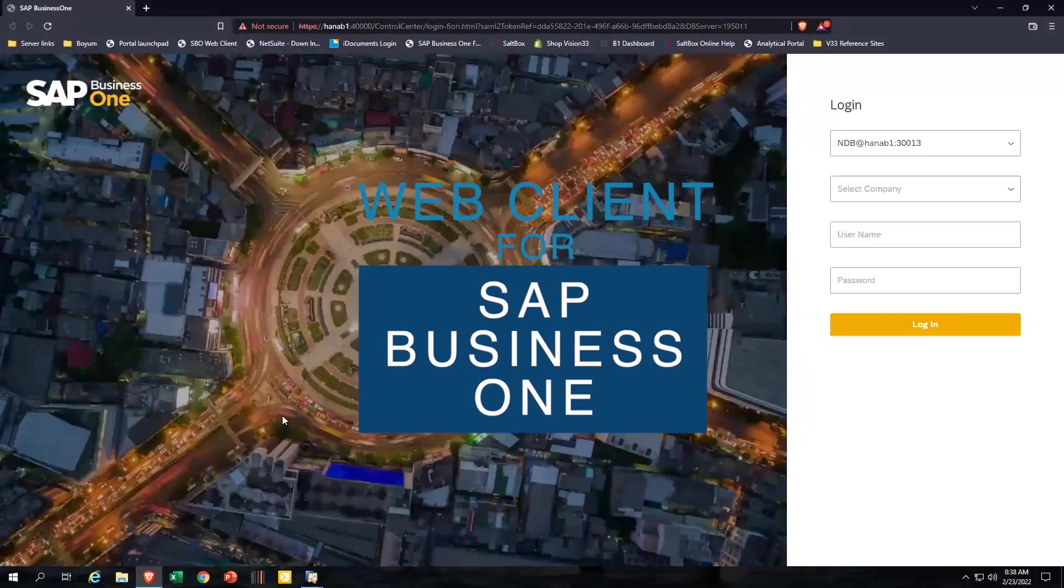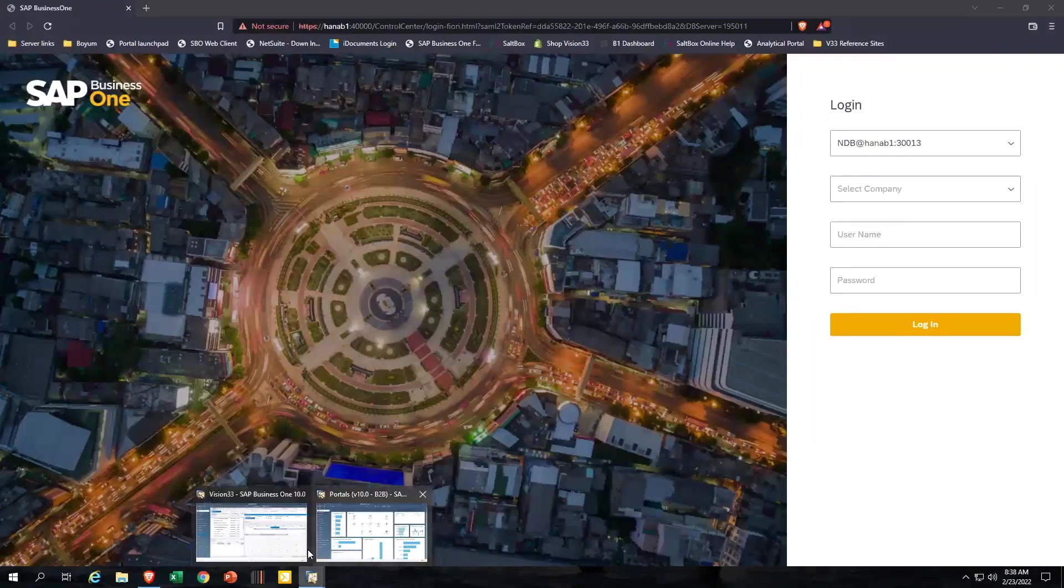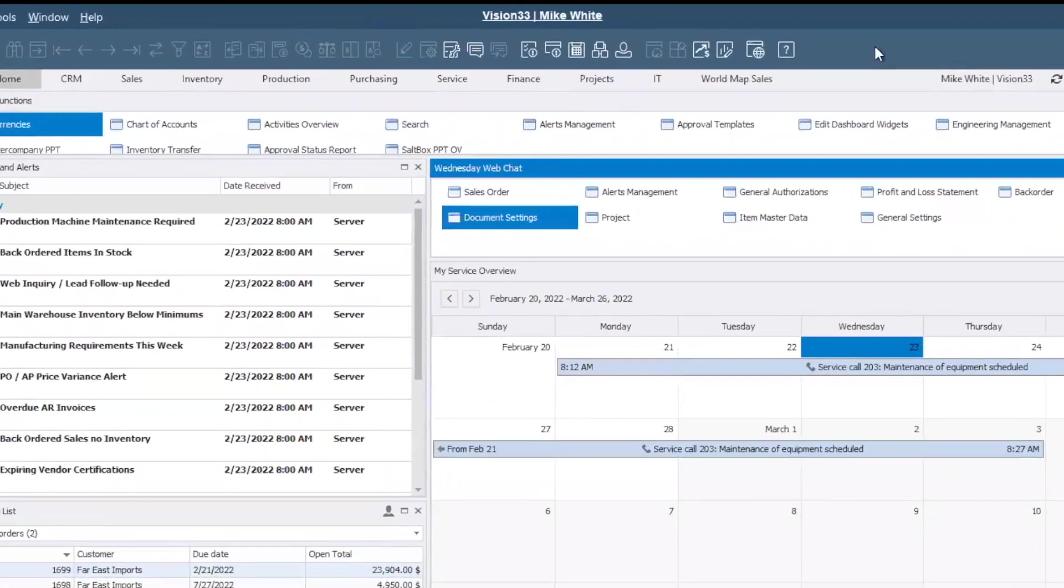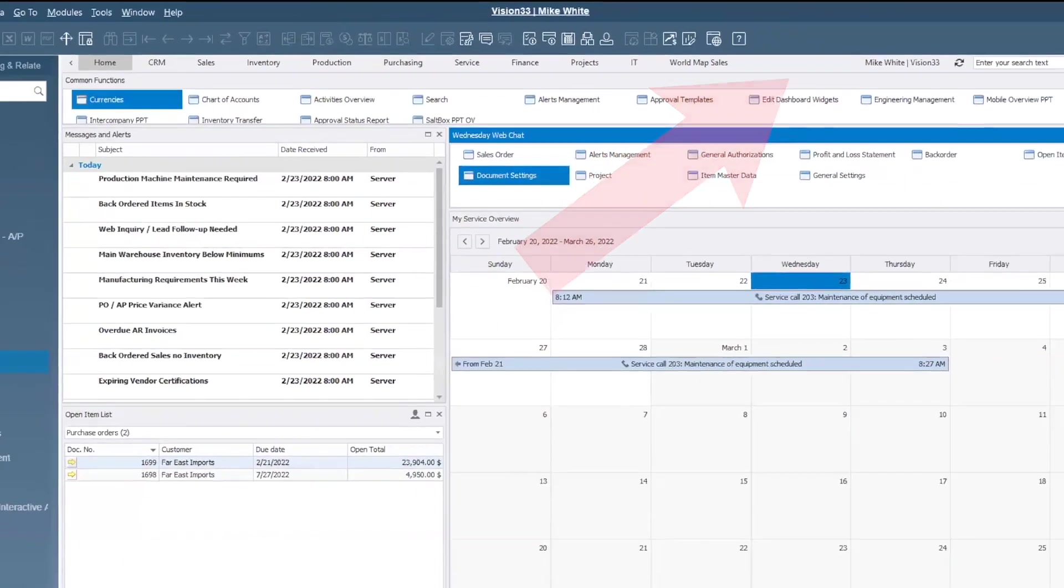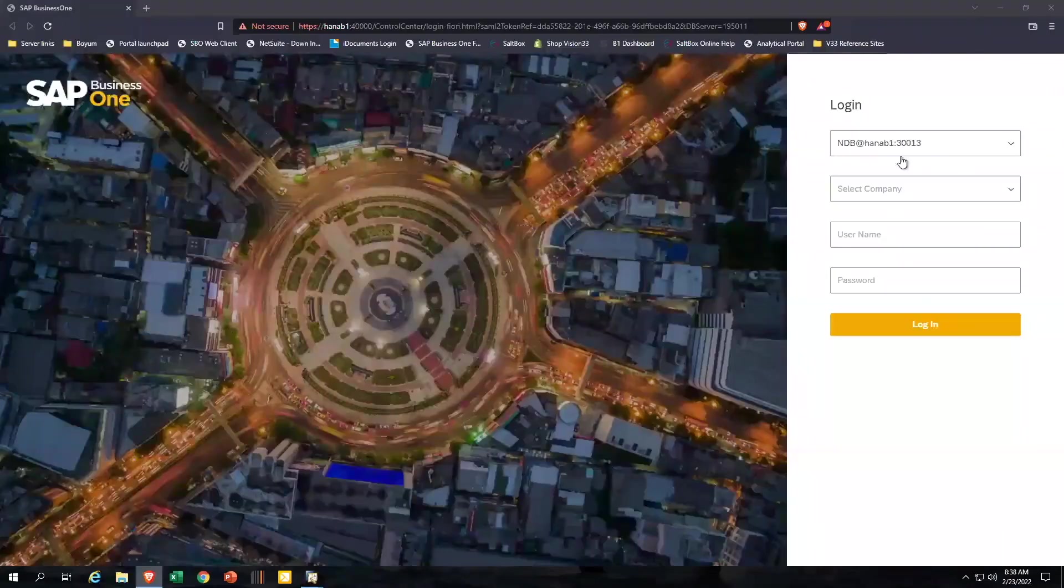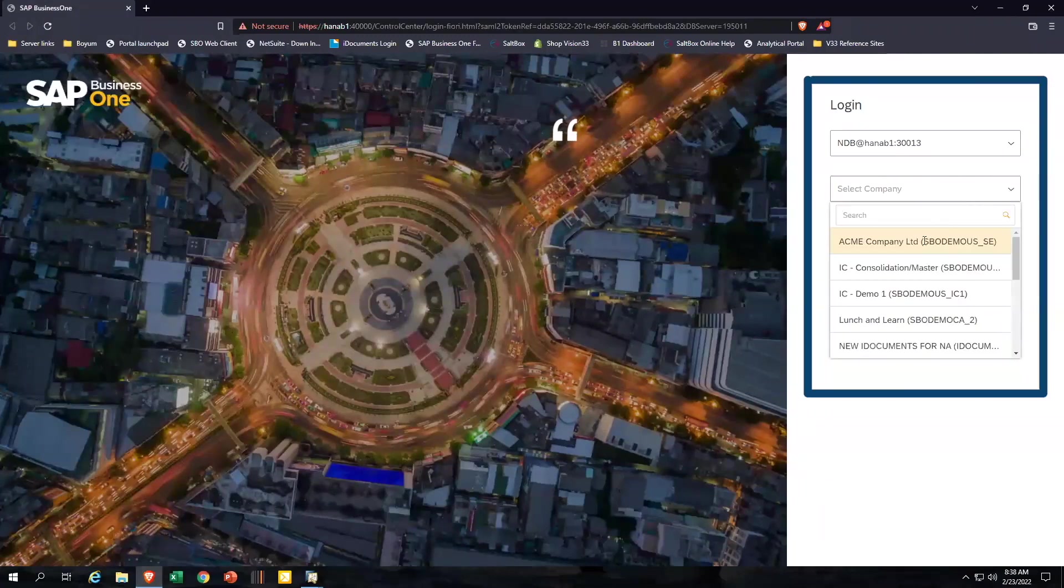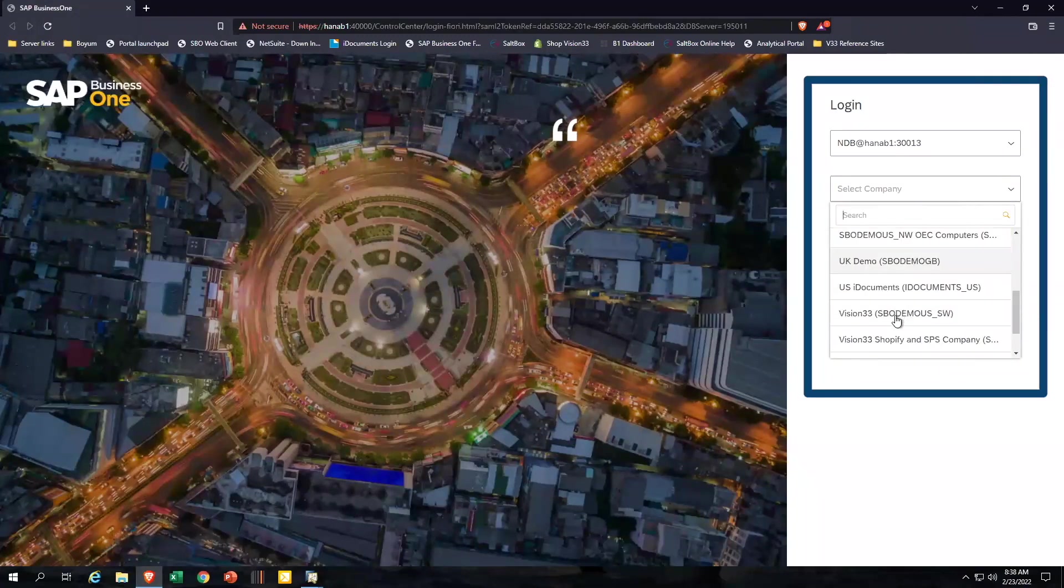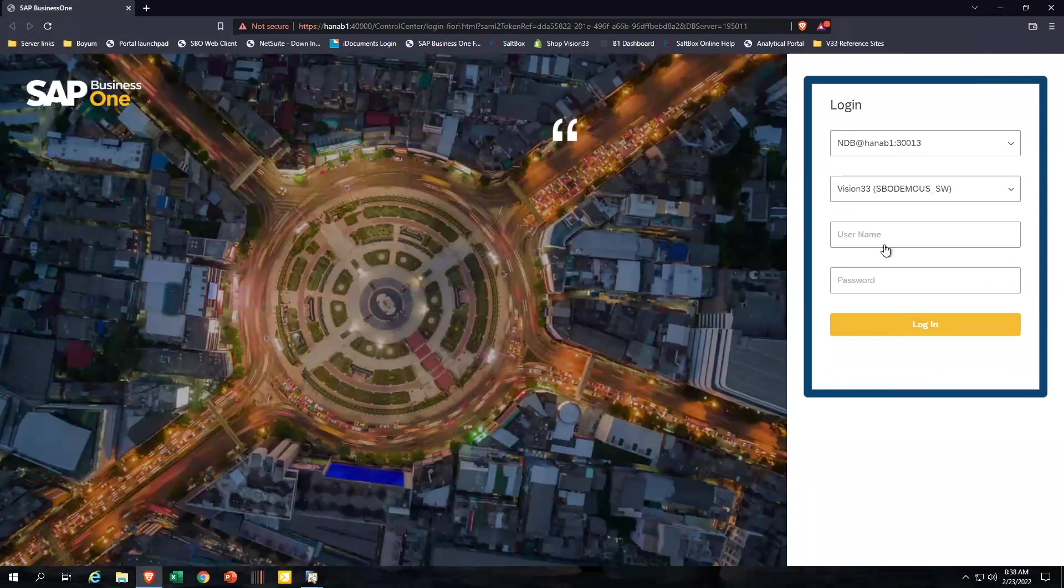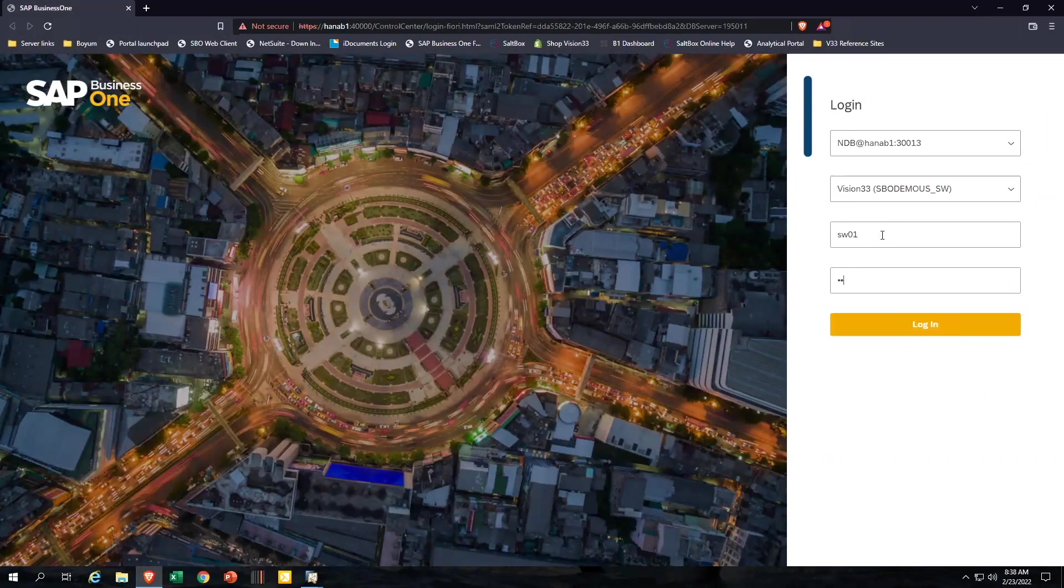You probably noticed I got there from my toolbar here. There's a new icon up here for the web client. When you launch that toolbar, it takes you into a login screen where you can select the company you want to log into. In this case here, we're going to log in to Vision 33. We'll put in my user ID and my password. And then just like that, I'll be taken to a home screen in a browser.